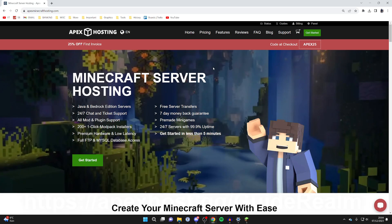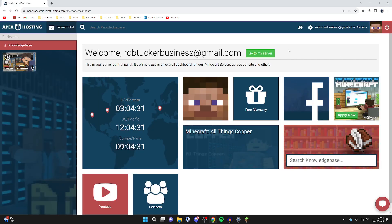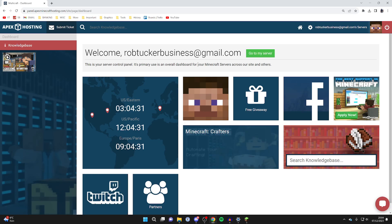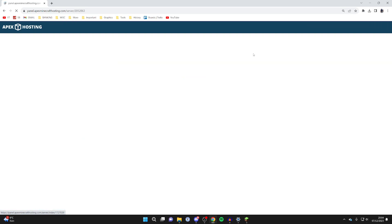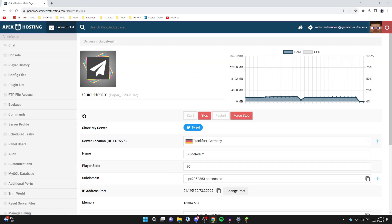First, we need to get to our server panel. On Apex, go to the top right and click on Panel, then sign into your account — the account details would have been sent to your email. Then go to your server, and now we're on our server. There are two different ways you can add plugins to your server.